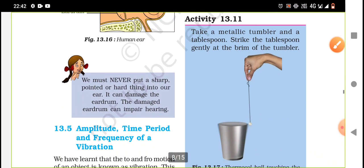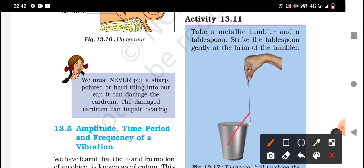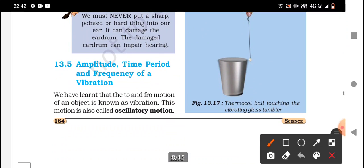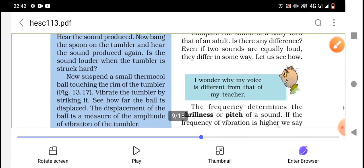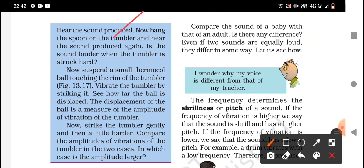Take a metallic tumbler and a tablespoon. Strike the tablespoon gently at the brim of the tumbler and listen to the sound produced. Now strike it harder — is the sound louder when the tumbler is struck hard? Suspend a small thermocol ball touching the rim of the tumbler. Vibrate the tumbler by striking it and see how far the ball is displaced.